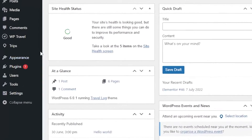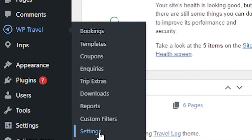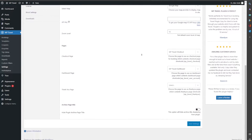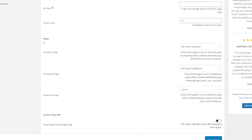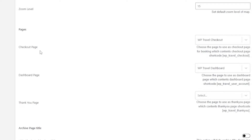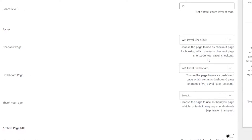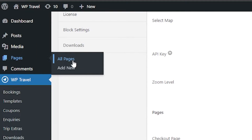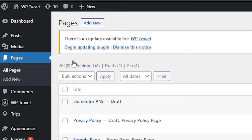First, let's start with the checkout page. From your admin's dashboard, head over to debuttravel and from there to settings. In the general settings, scroll all the way to the bottom where you can see the pages section. Here you have the checkout page option, and you are provided with a shortcode. Simply copy this shortcode as we are going to be using it to create a new page.